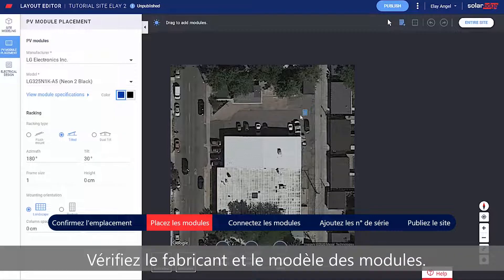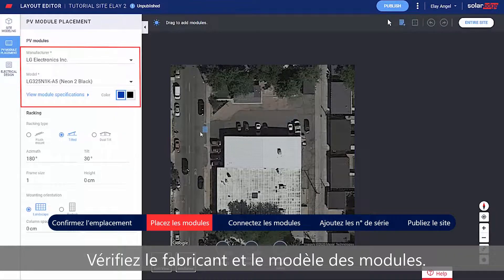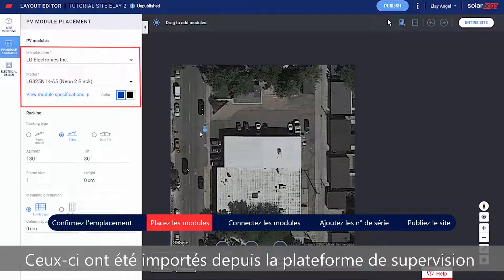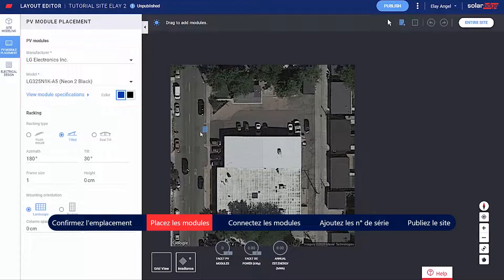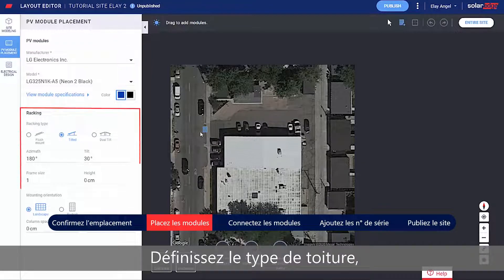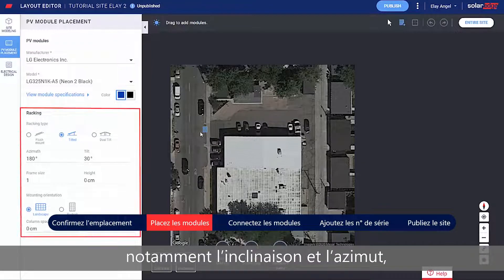Verify the module's manufacturer and model. These were imported from the monitoring platform and can be adjusted if needed. Set the racking type, including Tilt and Azimuth.